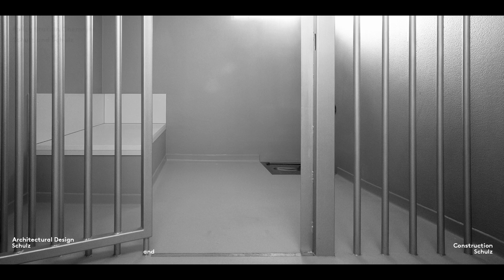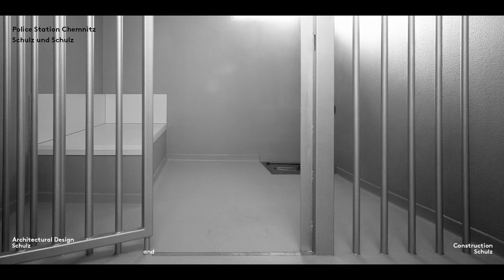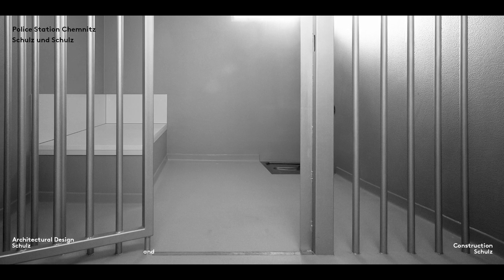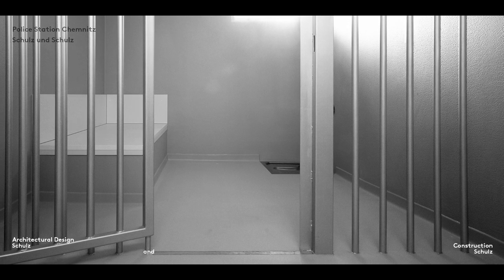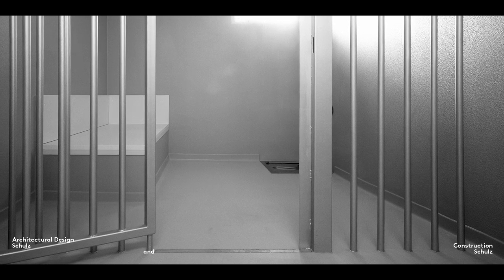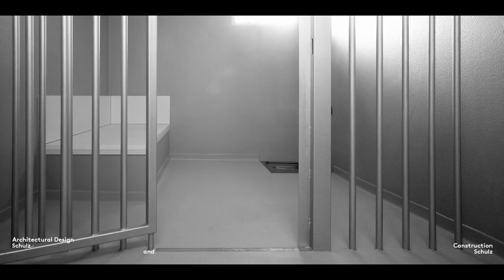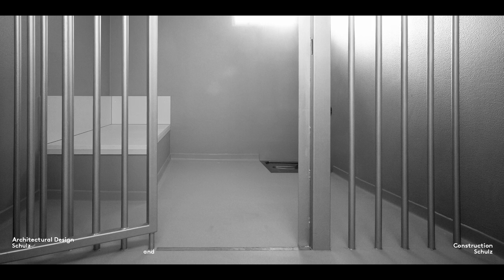A door serves to temporarily open or close an opening in a wall, as in the case of this detention cell in our Chemnitz police station, where the purpose is to prevent access from one room to another.